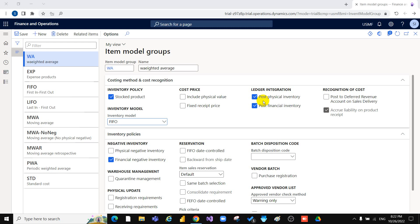You must also select the available parameter in the Accounts Payable parameter page, or if the Post Packing Slip in Ledger option is selected in the Accounts Receivable parameter form. Production orders that are reported as finished are posted if the Post Report as Finished in Ledger option is selected in the Production Control parameter page. If this option is cleared, the packing slip, product receipt, and production orders reported as finished are not posted to the general ledger.